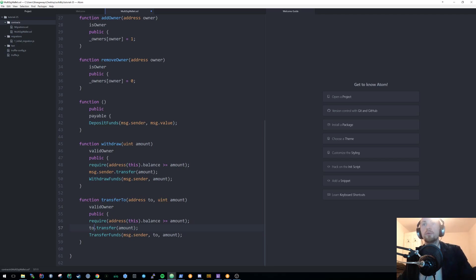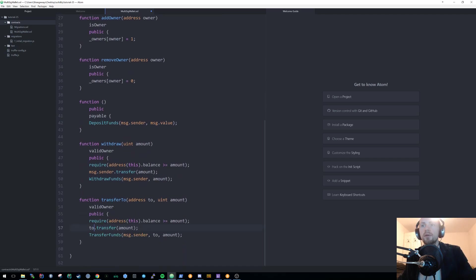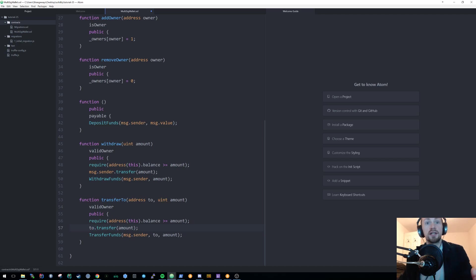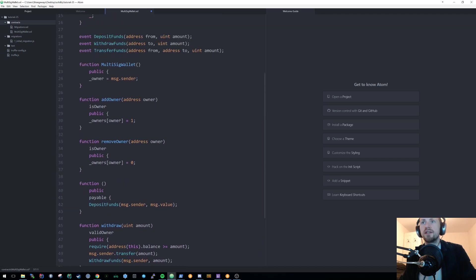Let's have a quick look at what we did last time. We had add owner, remove owner — absolutely fine. We had the fallback method — absolutely fine as well. The problems lie in the withdraw and transfer-to functions. Last time I did the tutorial in Remix; this time I'm doing it in Atom with the Truffle framework. I've created a folder called tutorial25, run truffle init, and created a new file called multisigwallet.sol with the code pasted from the previous tutorial.